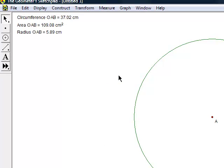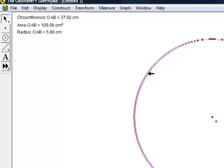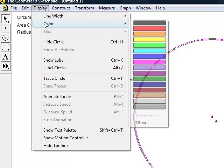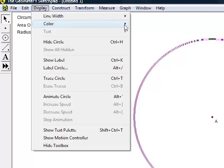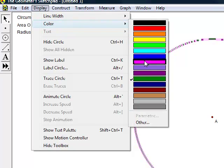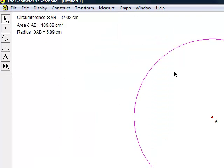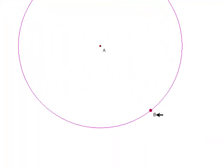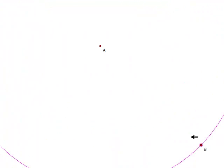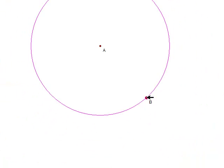In order to distinguish different circles, we can change the color of the circle by highlighting the shape with the arrow tool, then proceed to click on the display tab, go down to color, and choose your preferred shade. You can also make the measurements vary by increasing or decreasing the radius, and it will automatically update the properties.